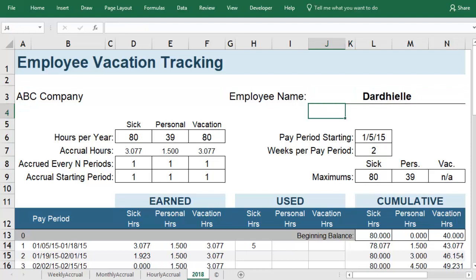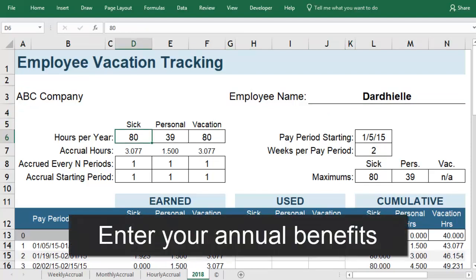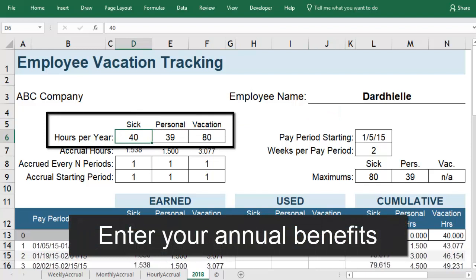Next, you want to set up this sheet so you can use it for the whole year. You'll want to find out how many hours you get each year for sick leave, personal time, and vacation.